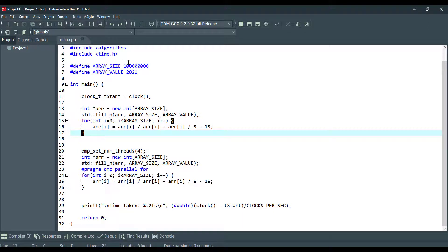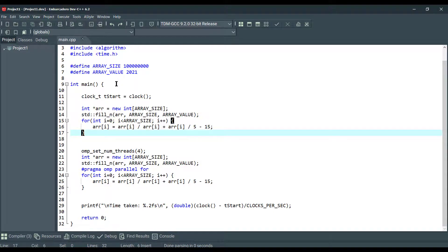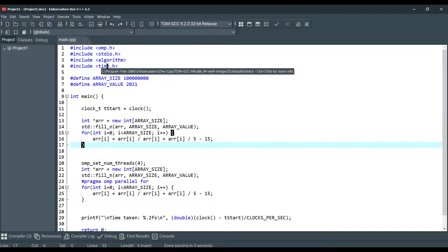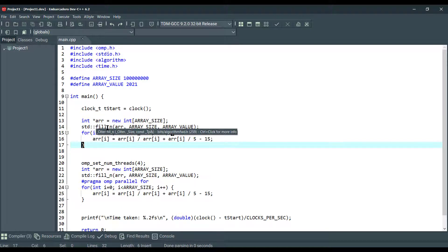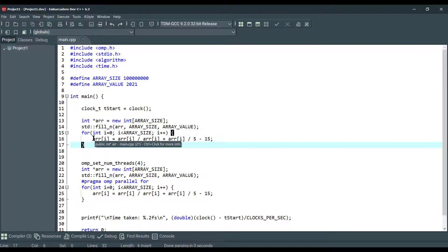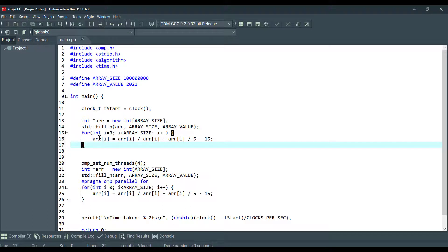We have declared array size, array value, and we have included algorithm and a time header files here to use this clock functions and std fill n function here. So we're just doing some relatively long operation here.